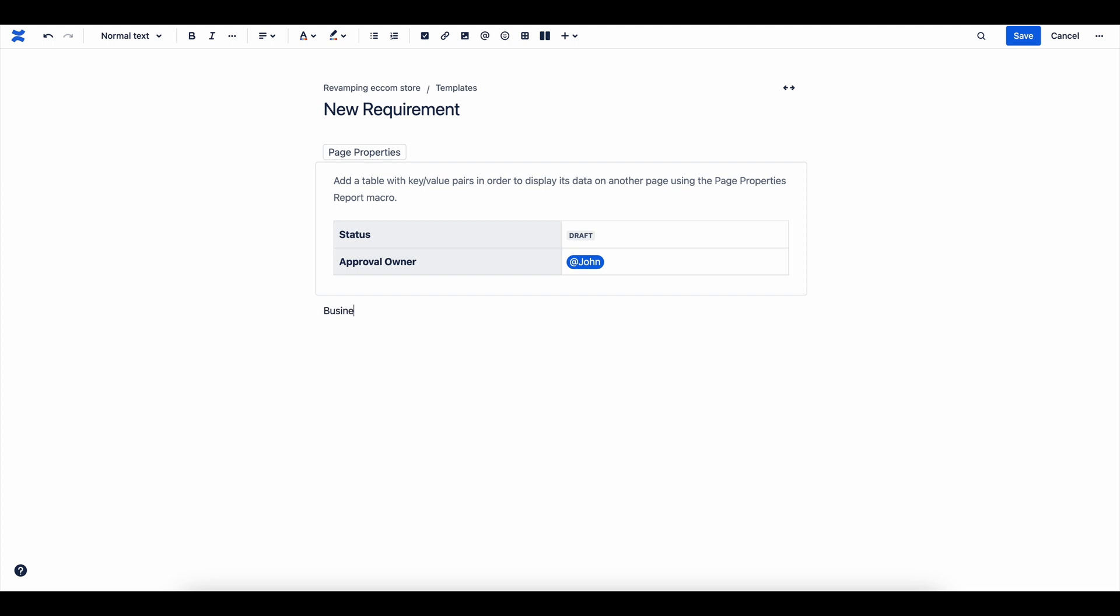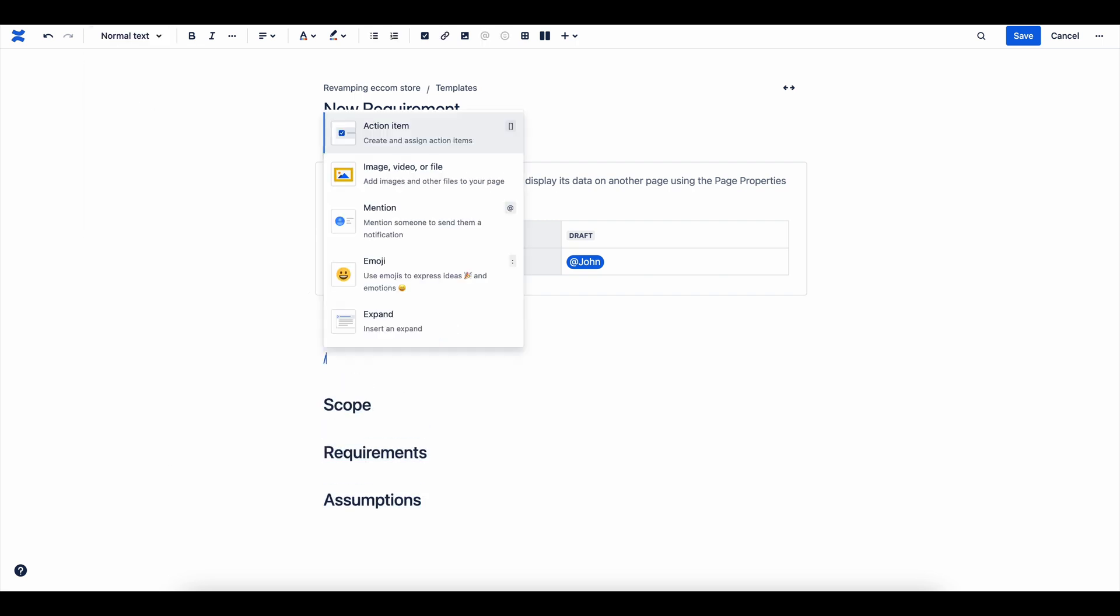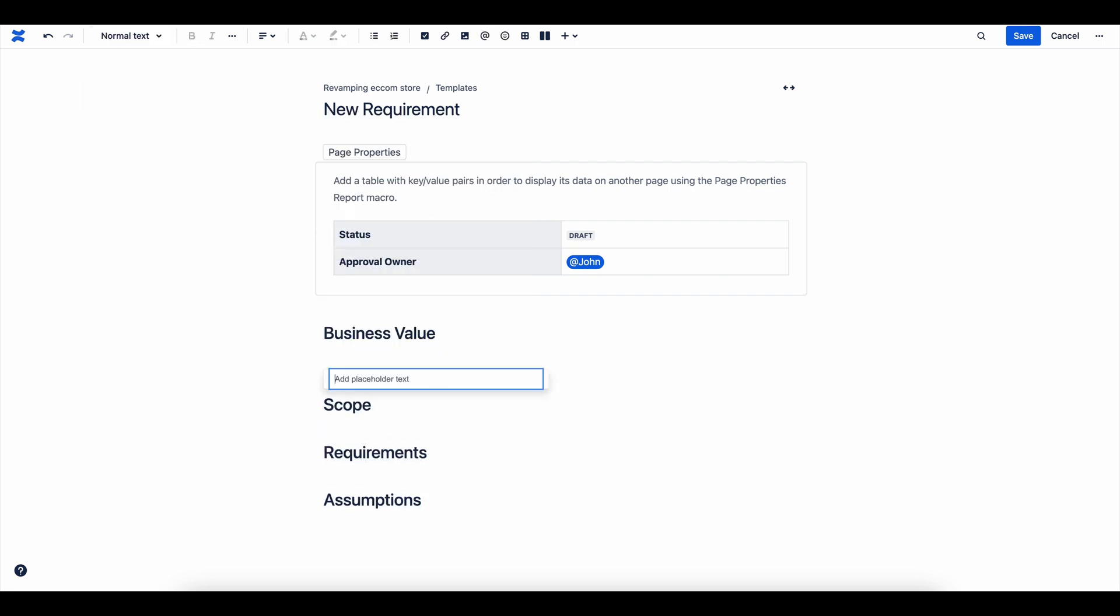Now, add key sections like Business Value, Scope, Requirements, and Assumptions. Under each heading, add a short description so users know what details to fill in. This provides consistency across all requirement documents.